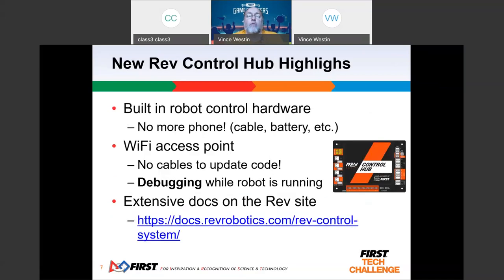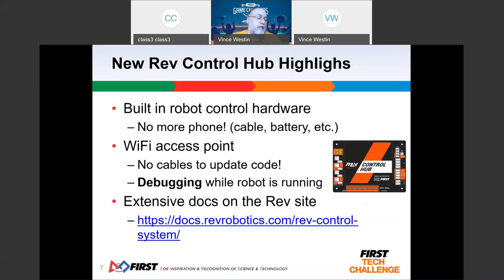Now we have the control hub. The beauty of it — several things are really nice. There's no more phone, no more phone battery death, no more cabling the phone. All the stuff to deal with regarding the phone is gone, which is just really nice.